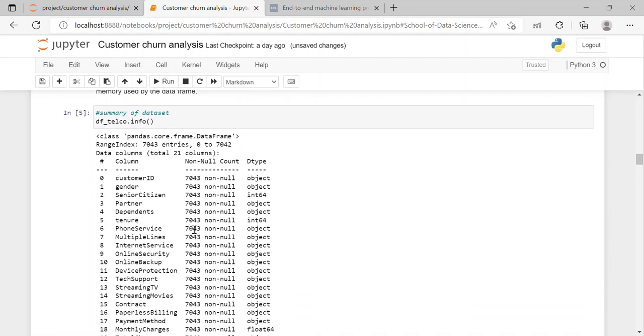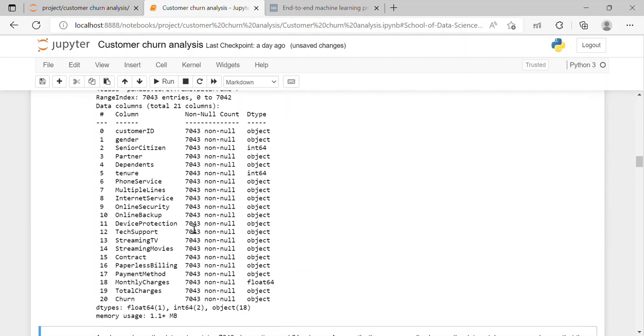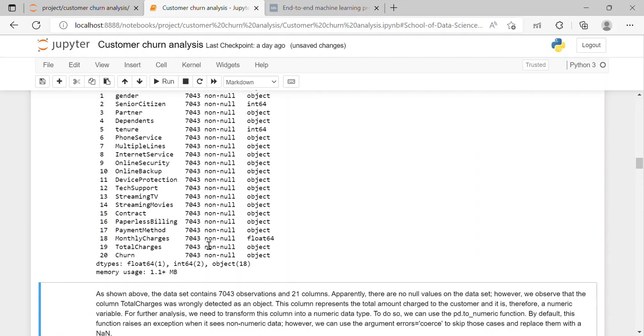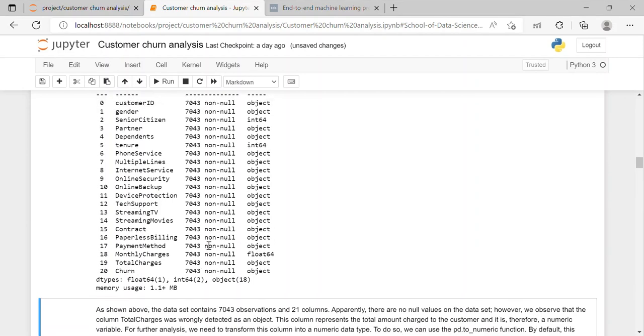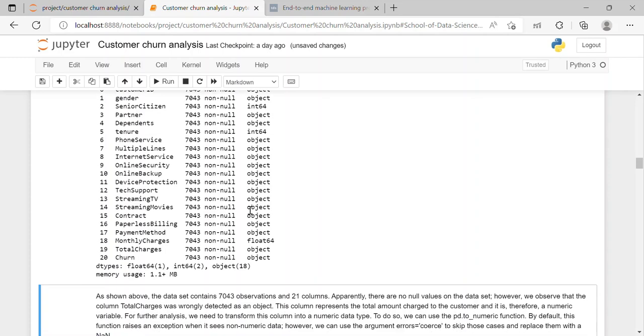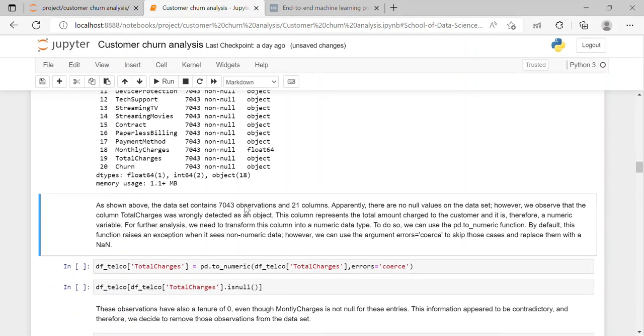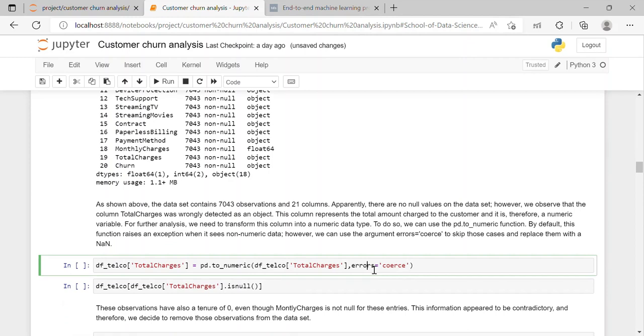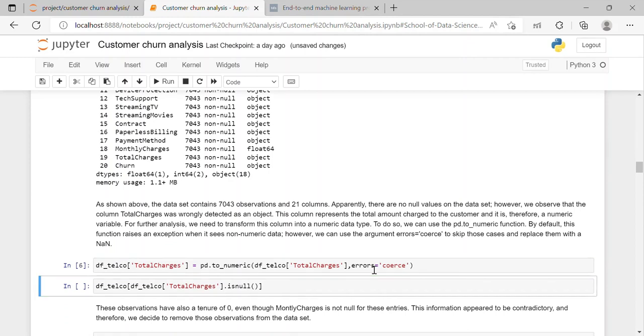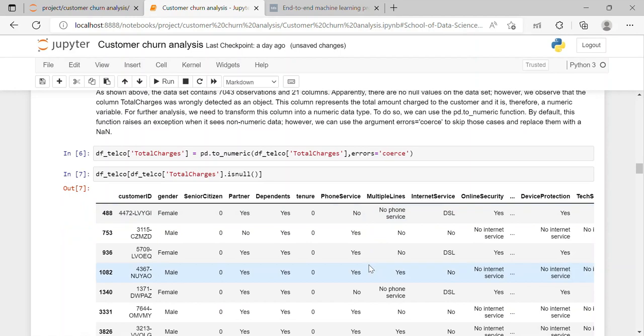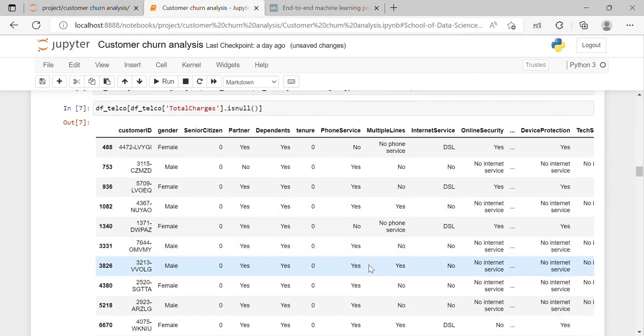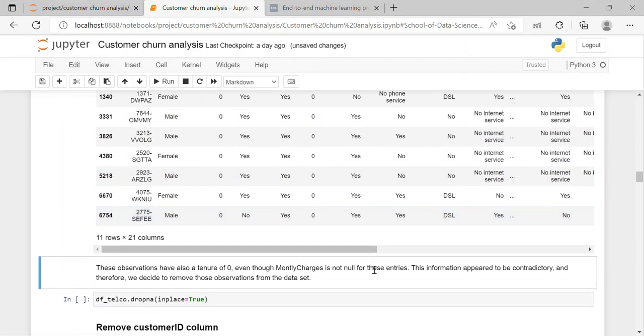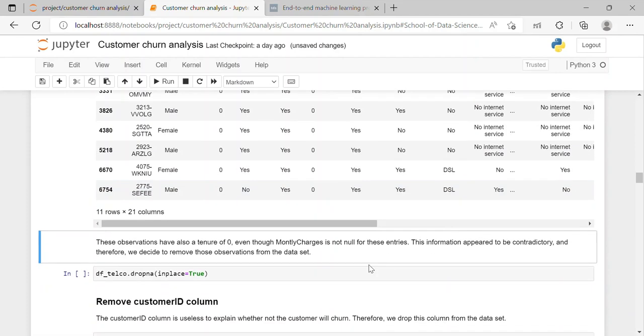So here we can see that there are object columns which are object data type, integer data type, float data type. Here we can see that there is a column called total charge which is of object data type but it shows the total amount which is associated to the customer. So it must be in numerical format. So we will convert it into numeric using pd.to_numeric function and then we have checked if there is any null value present in that column.